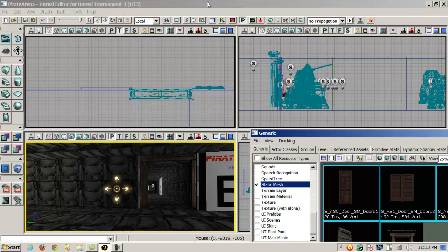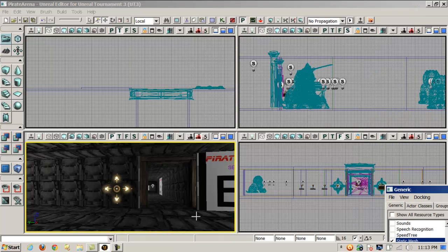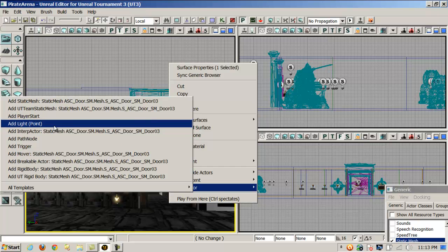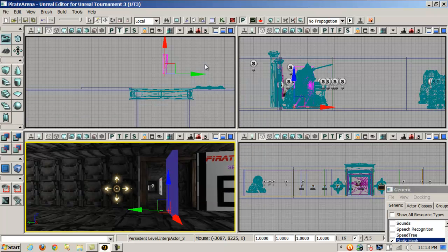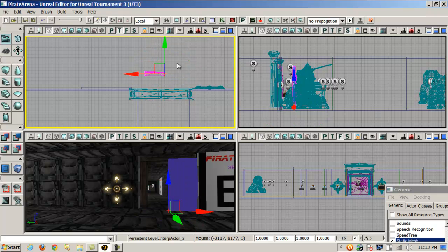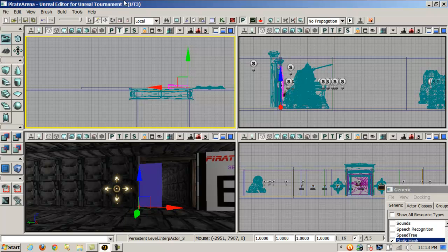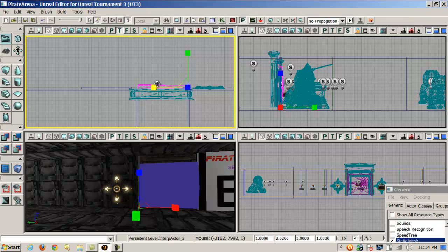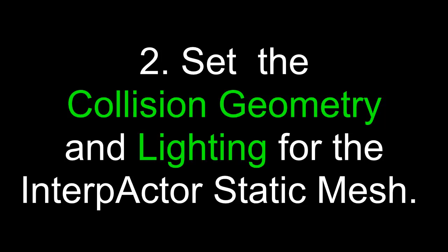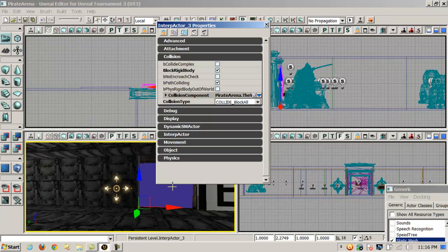Now the next thing I want to do is select my door — what I'm going to use in the mover — and we're going to add that as an interp actor. I'm going to choose this one here, right-click once it's selected in the generic browser, and this time I'm going to say Add Interp Actor. So it's not like you're adding a normal static mesh. I'll hold Control and right-click to do a little rotation, line this up, pull it out, and with it selected change the widget and stretch it to fill that section.